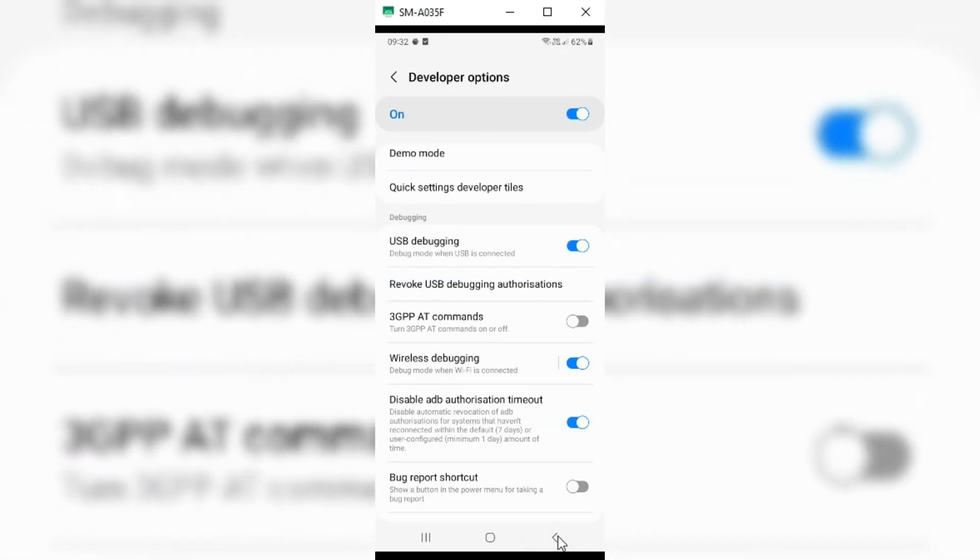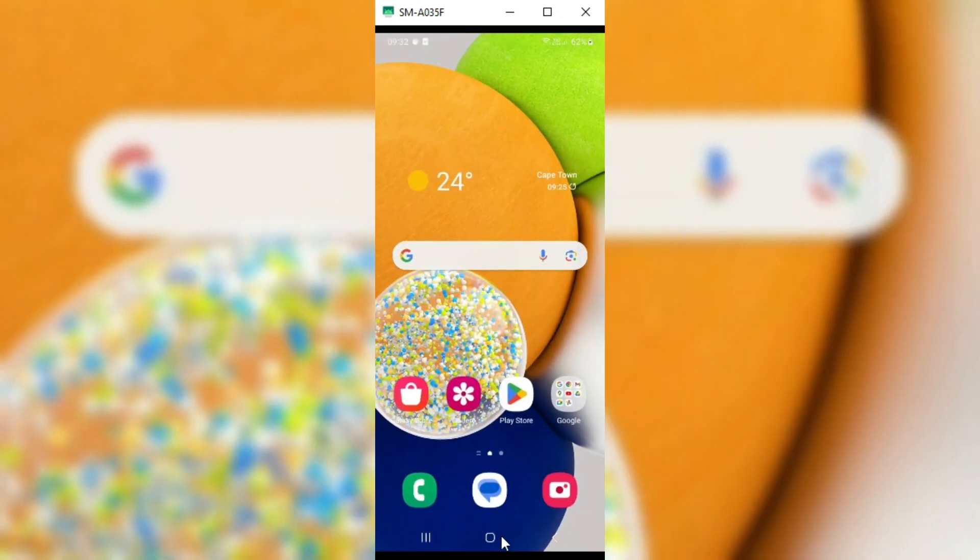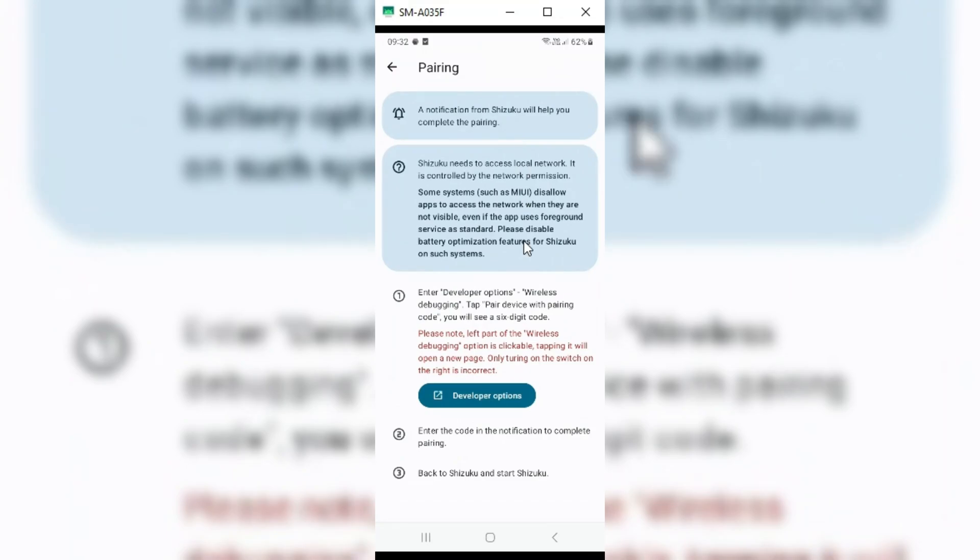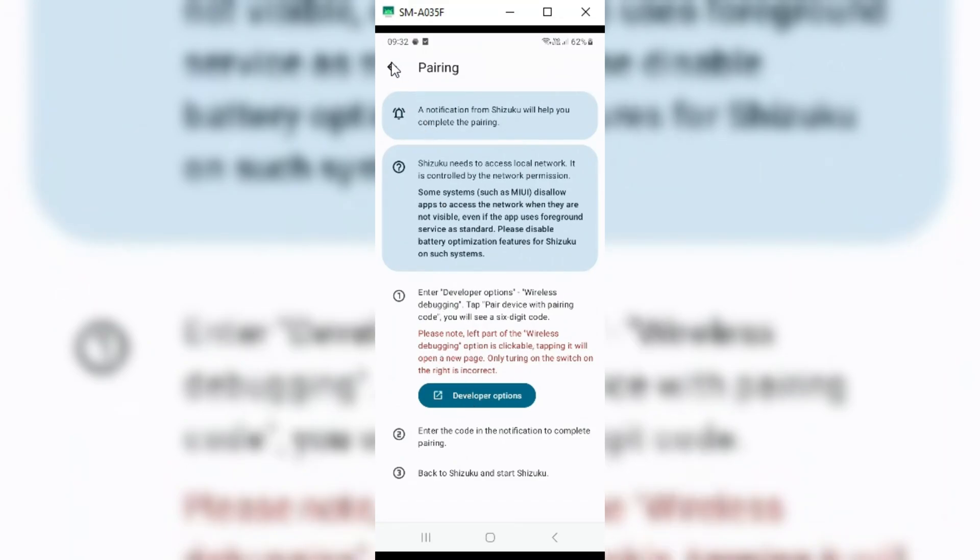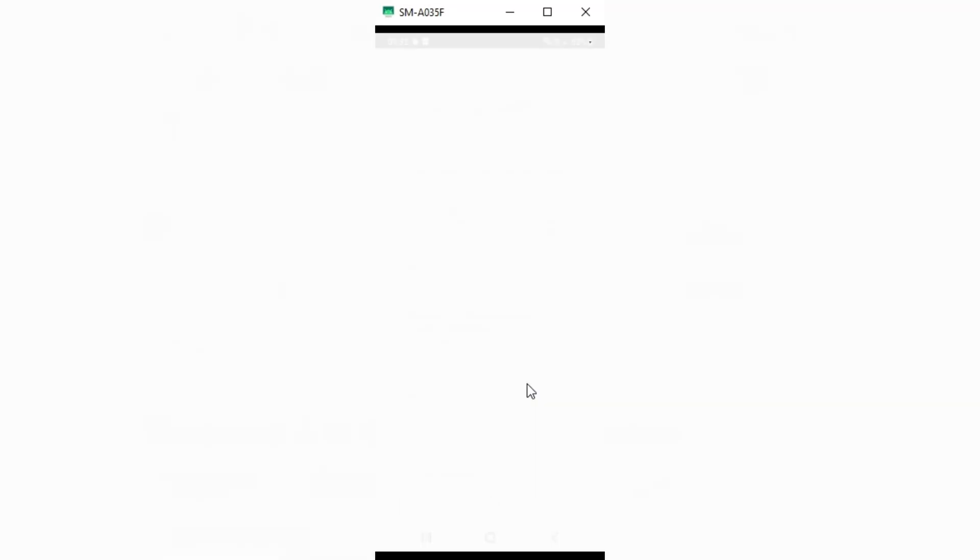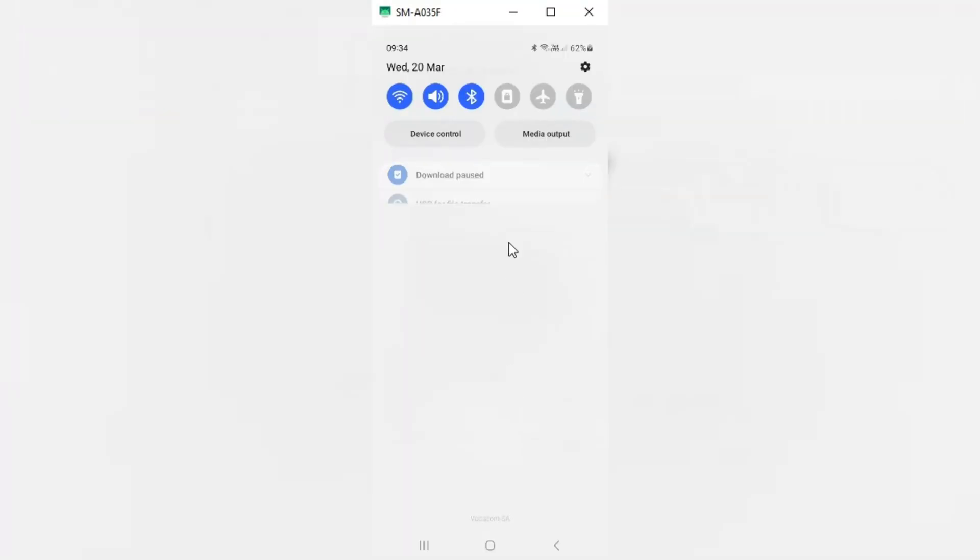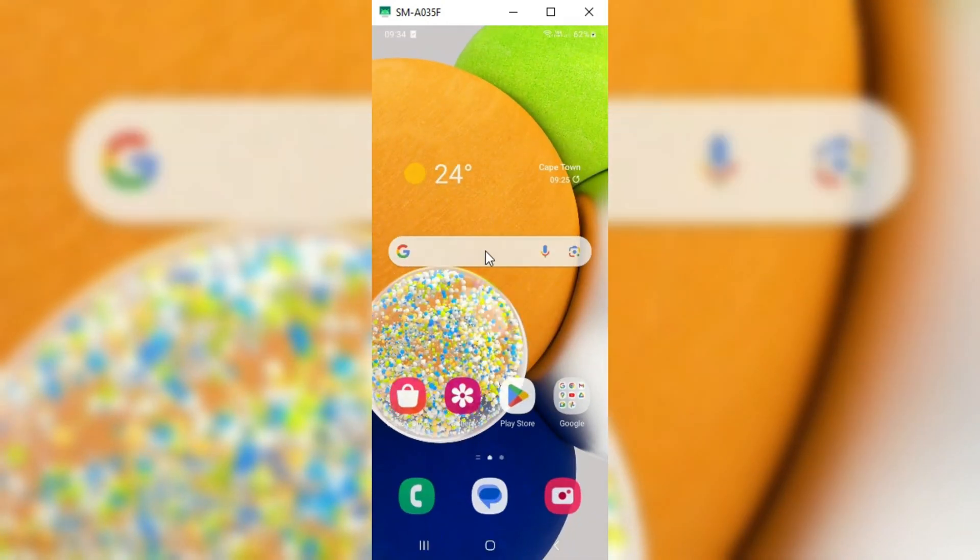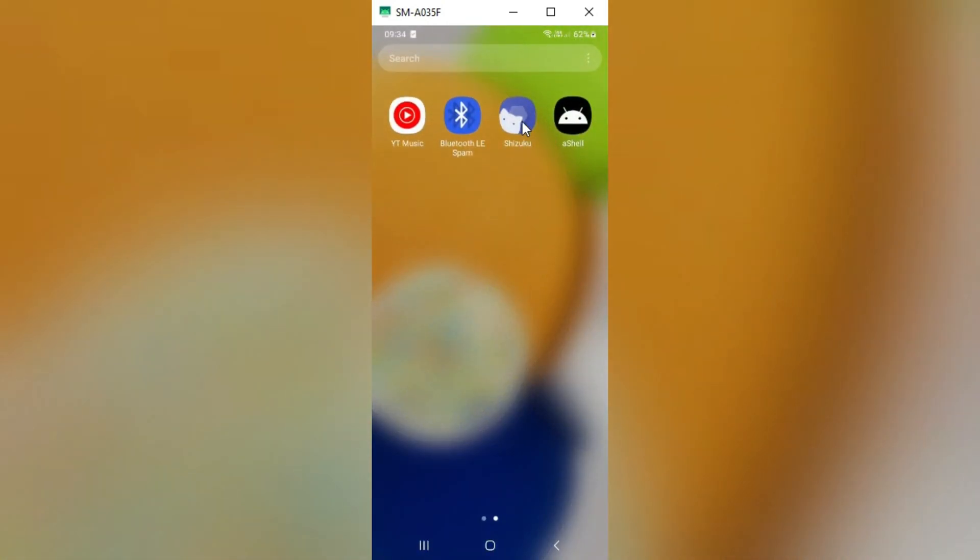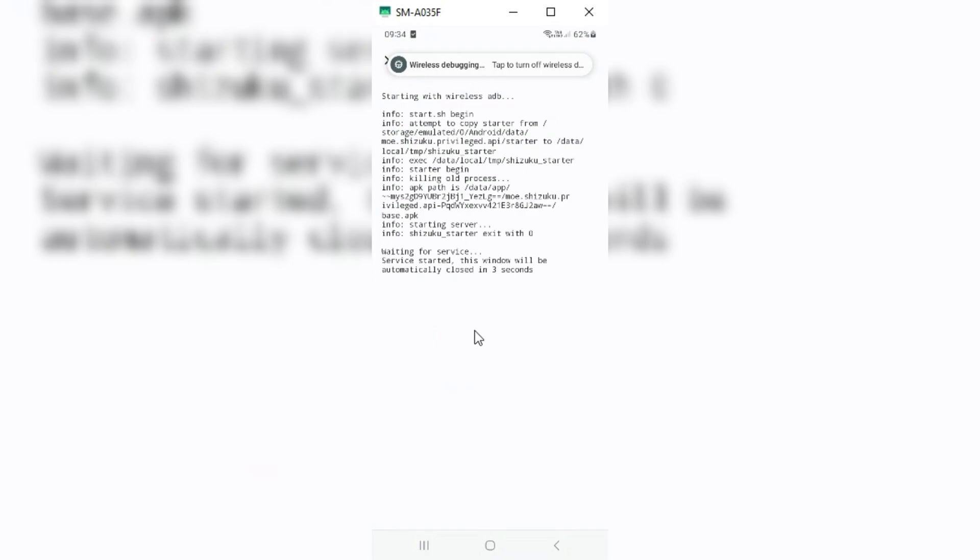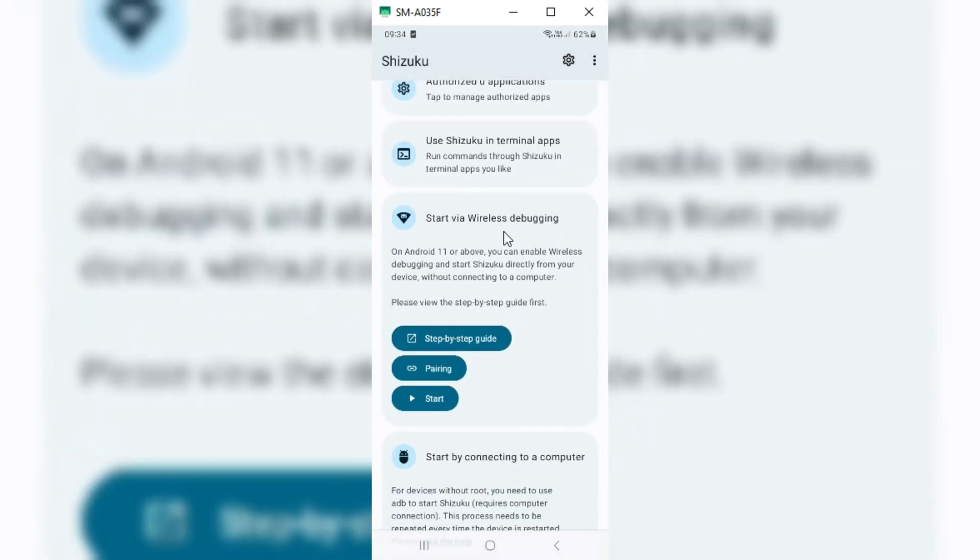Now go back and open the Chizuku app. Now in Chizuku, just hit start. If you get this message, then simply go to settings, then developers option, then turn off USB debugging. And then turn it on again. Then simply open again the Chizuku app. Then you will see Chizuku will start without any problem.